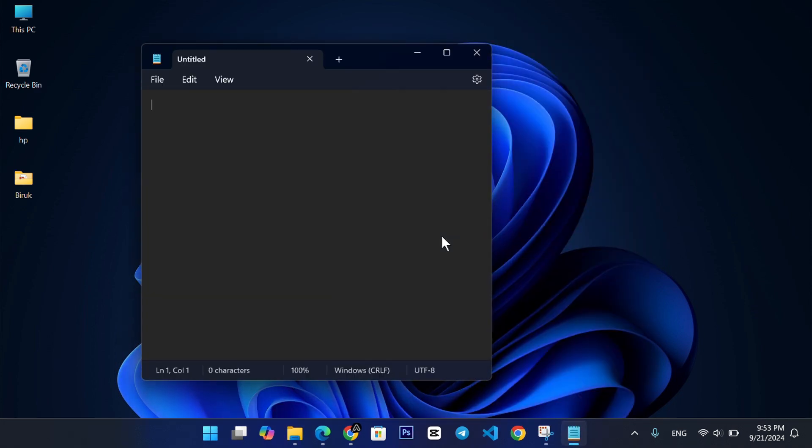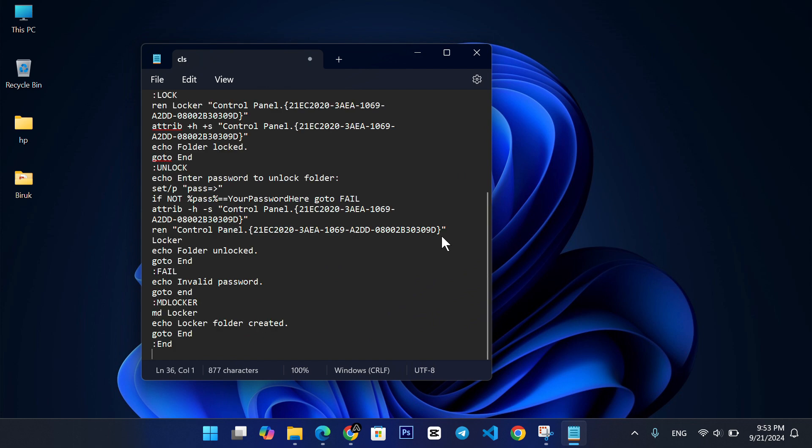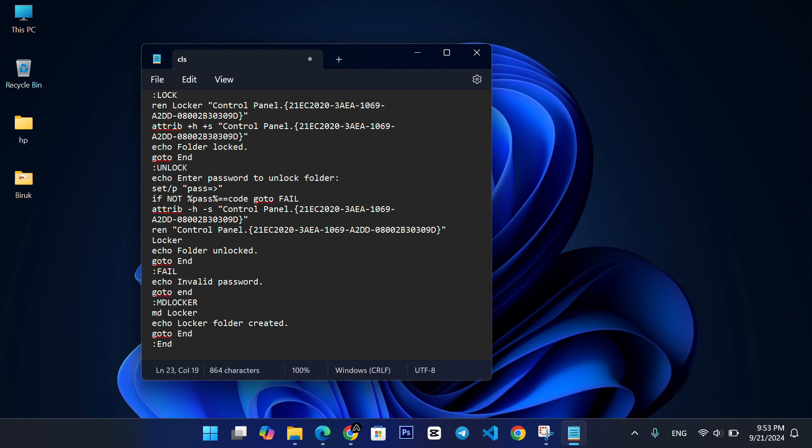I've added a special code in the description below. Copy that code and paste it into Notepad. Look for the part in the code that says your password here. Replace that with the password you want to use. This will be the password to unlock your folder.